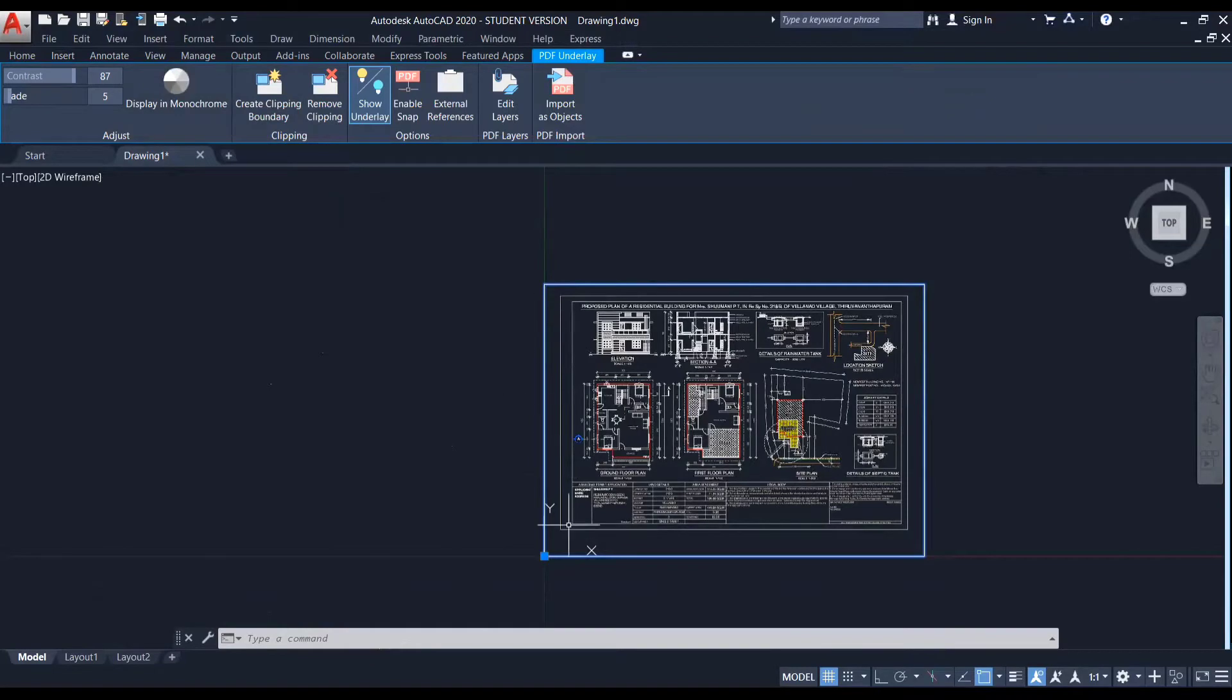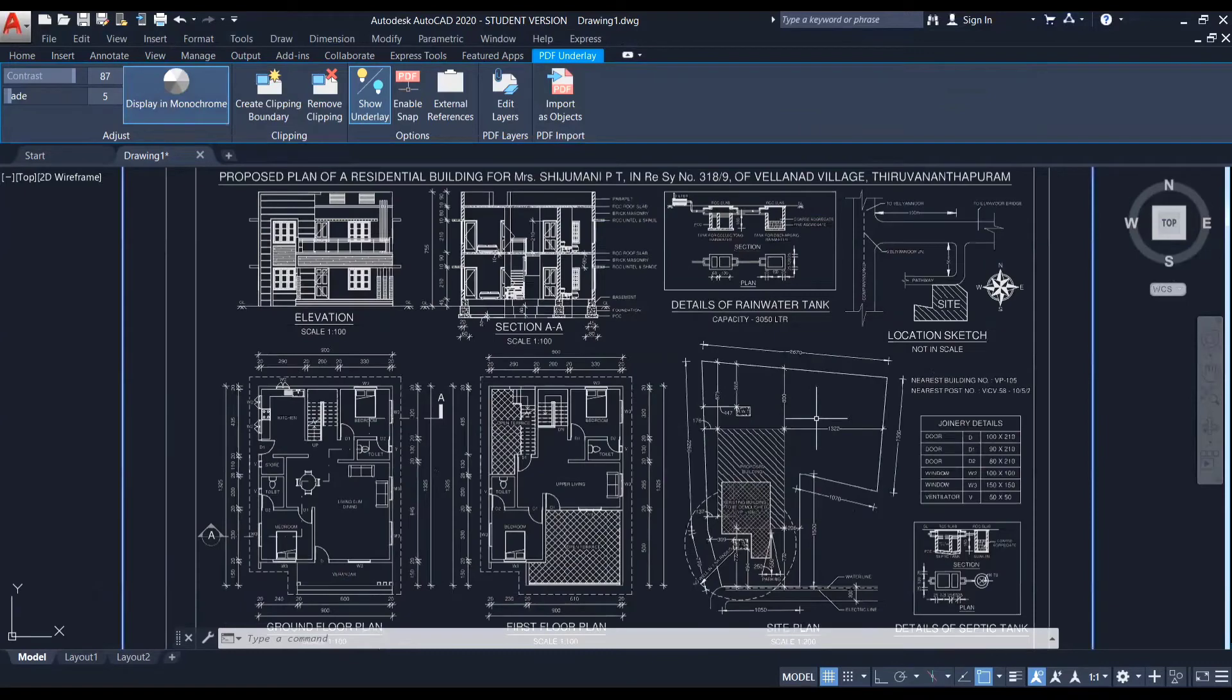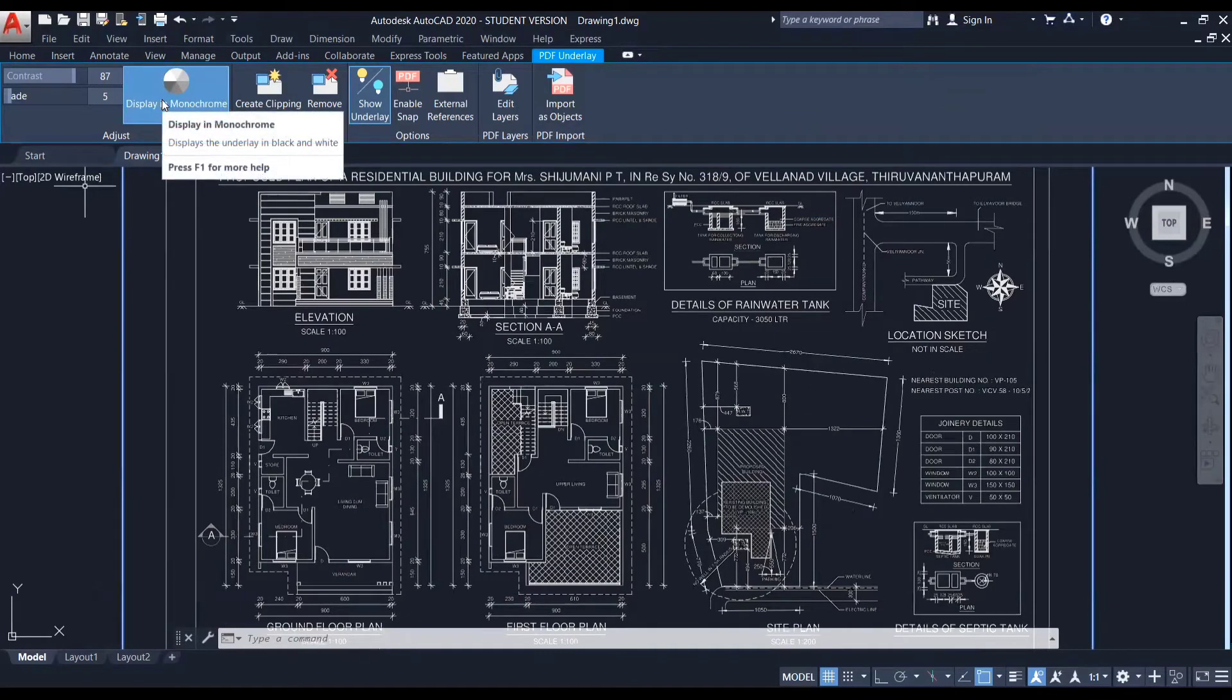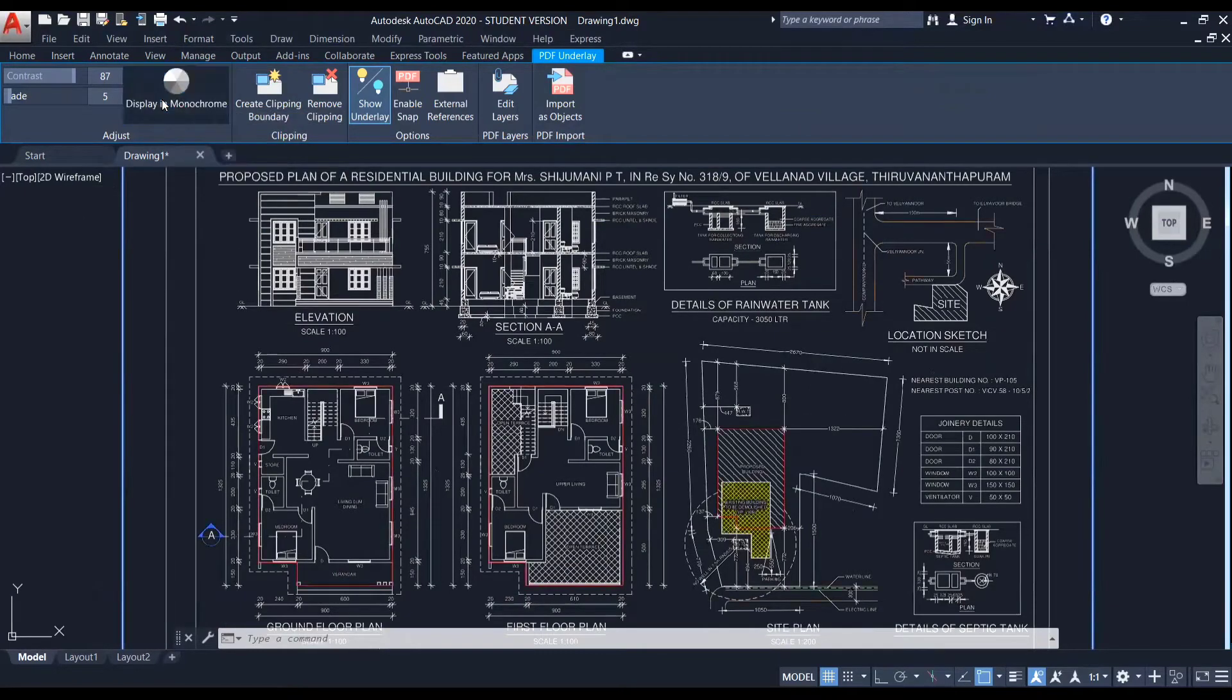And also there is an option to display in monochrome. So now the PDF consists of colored lines. So if I click on display in monochrome, you can see that it has changed to black and white. So to bring it back, just click on this display in monochrome again.